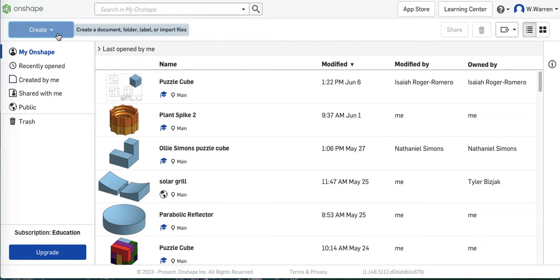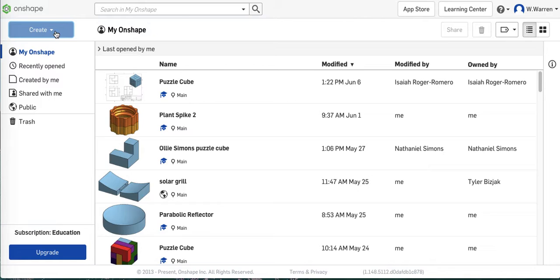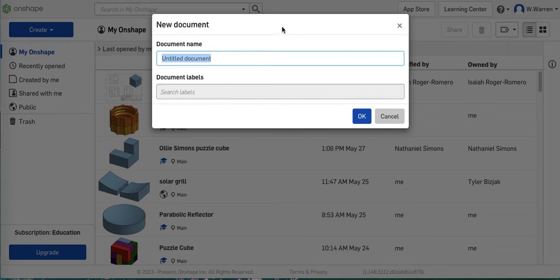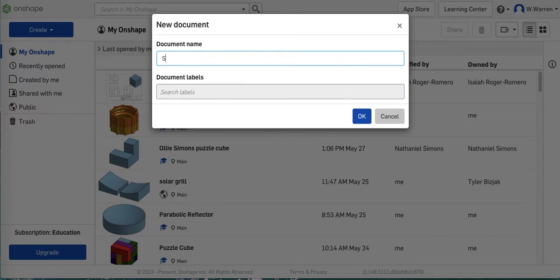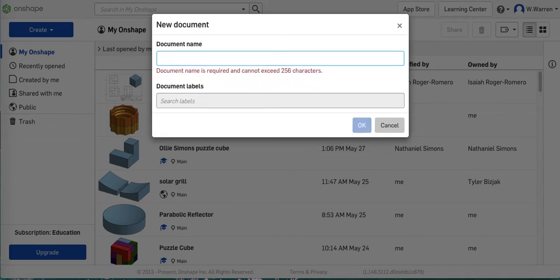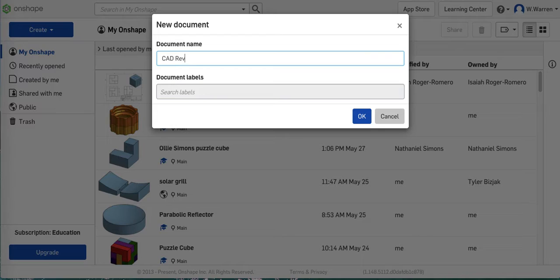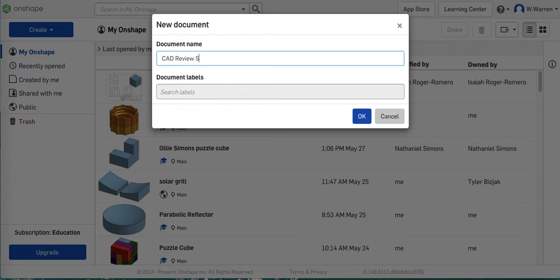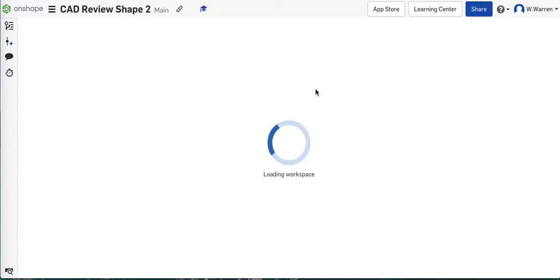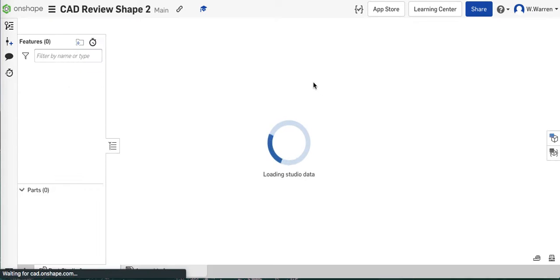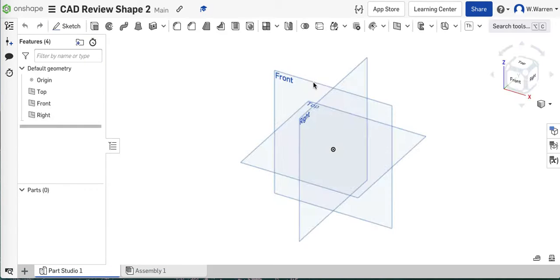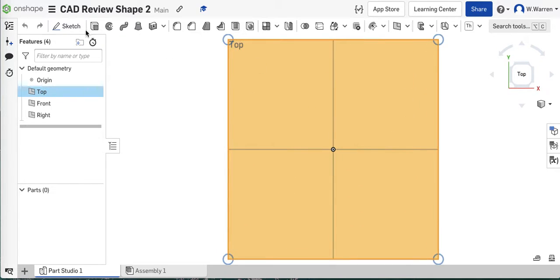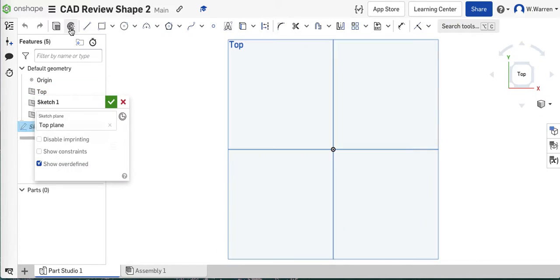So let me get this out of the way and get going here. So I will create, I mean on shape, and I will create a new document. And I'm just going to call it CAD review, CAD review part, or rather shape, shape 2. CAD review shape 2. And I think I'll just draw on the top plane, look right at it, sketch on it.